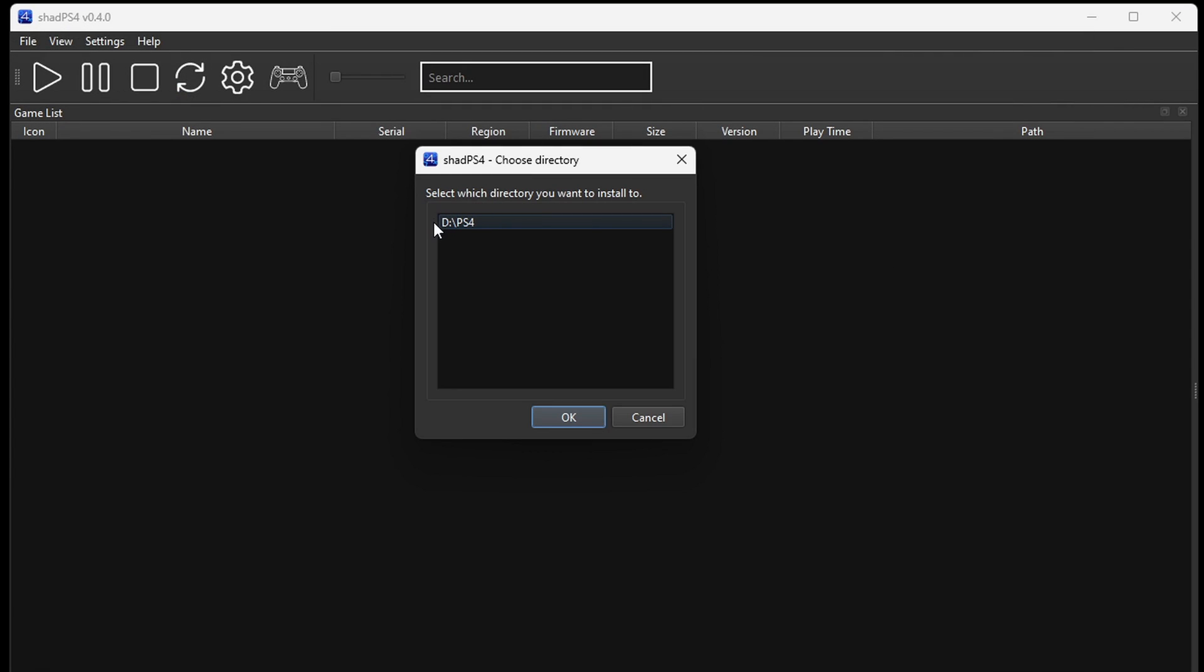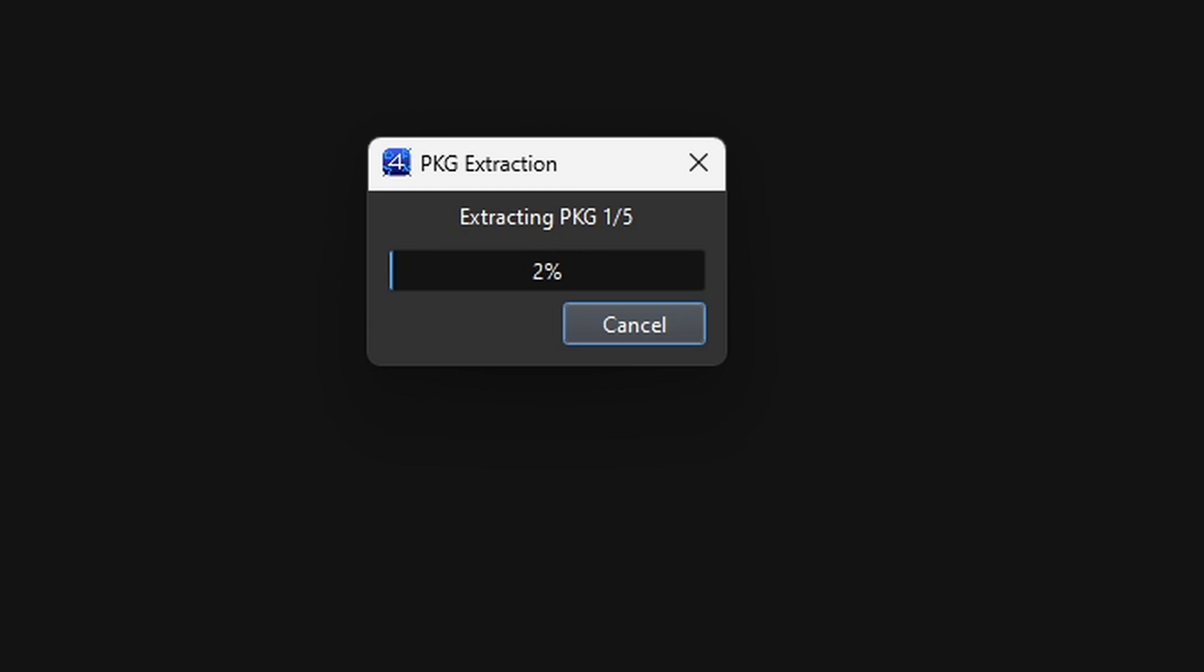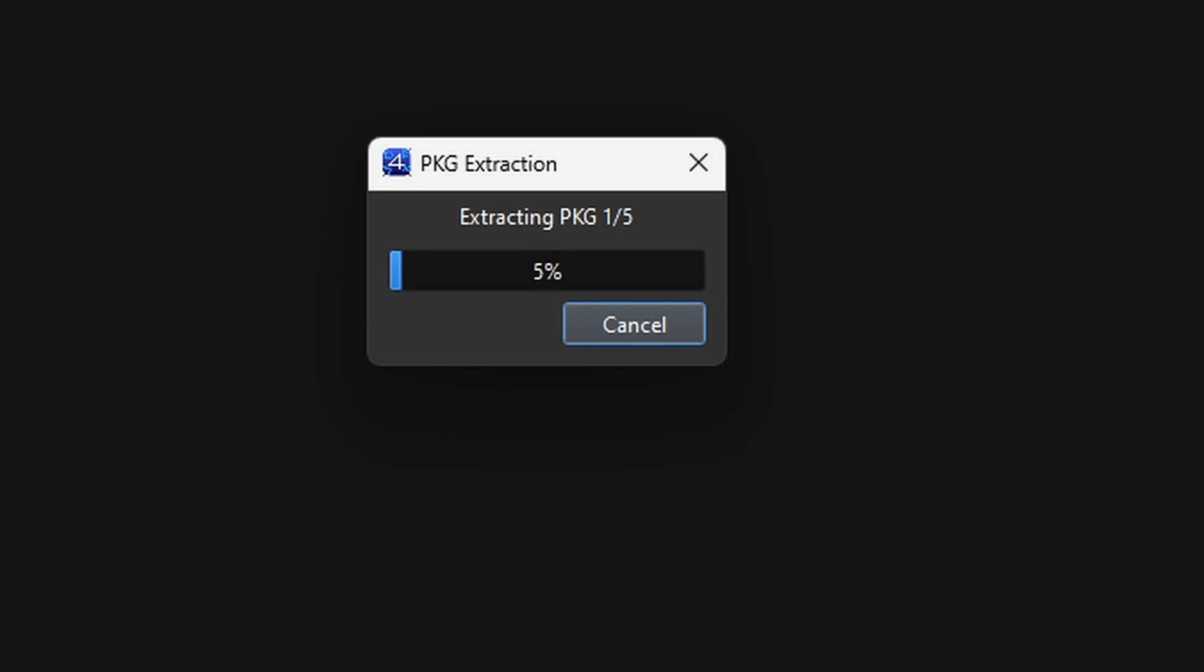It's going to show the directory of where your games are—in my case, on my D drive, which is my external hard drive. Then it's going to start extracting those PKG files. Depending on how many ROMs you are uploading, this could take a while. And there we are—all of my games have been uploaded into the emulator.